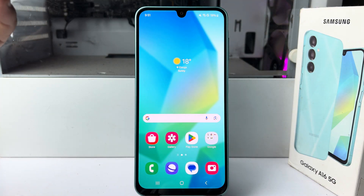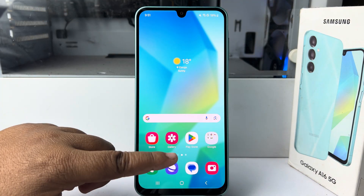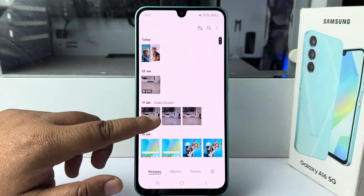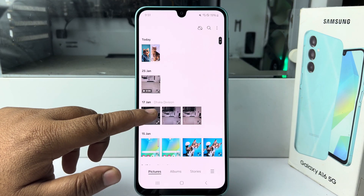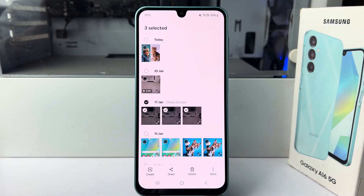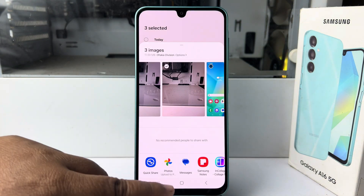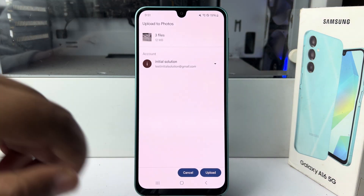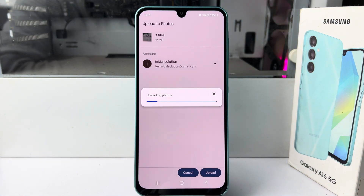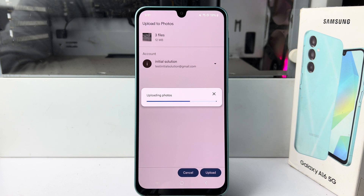Or you can manually upload your photos to Google Photos by going to your gallery, selecting the photos you want to upload, tapping on share, selecting Google Photos, and tapping upload. Your selected photos will be uploaded to your Google Photos account.